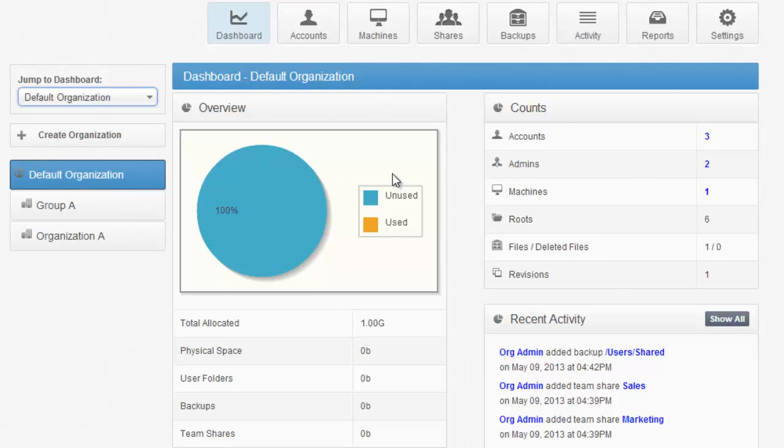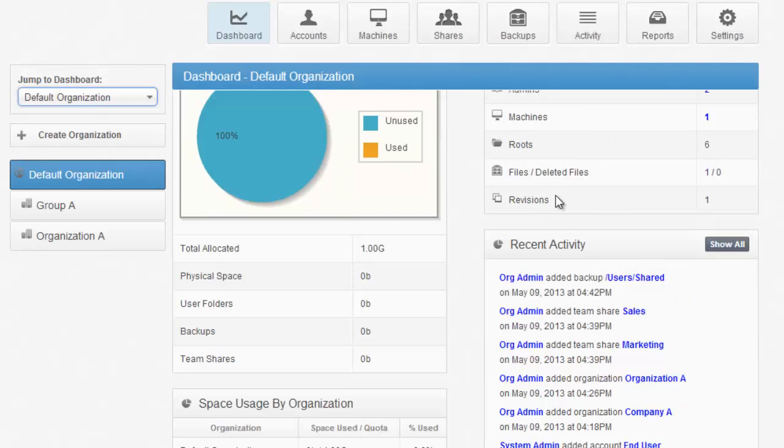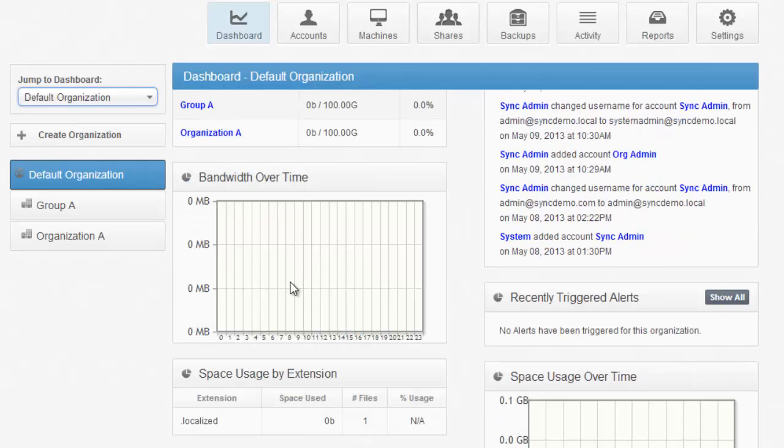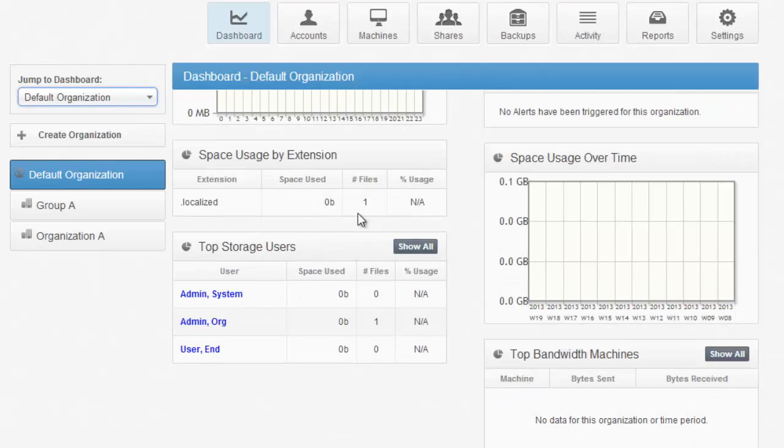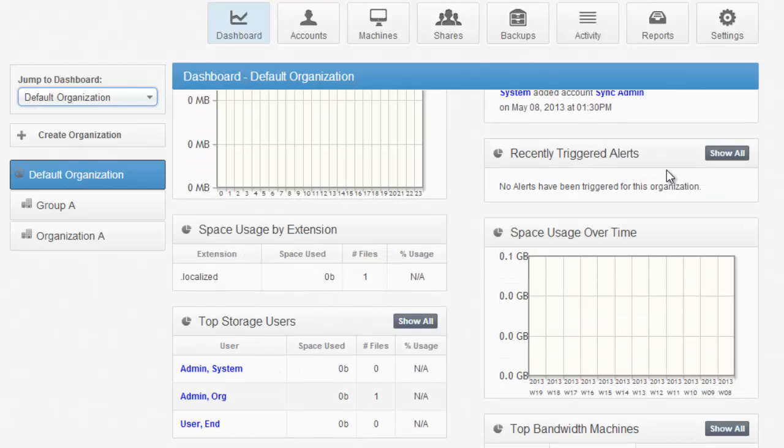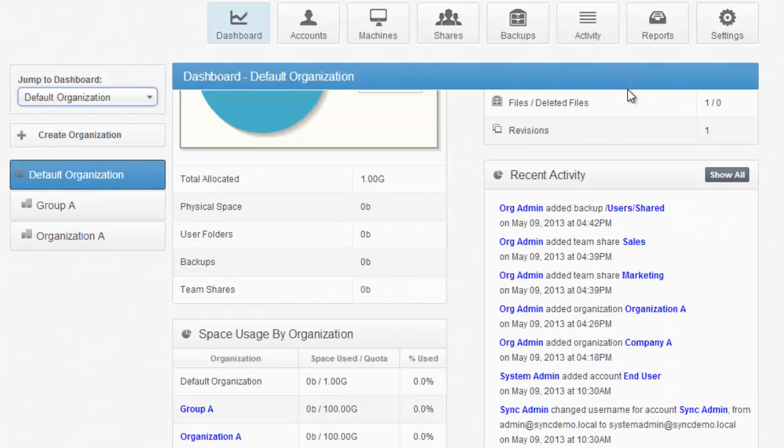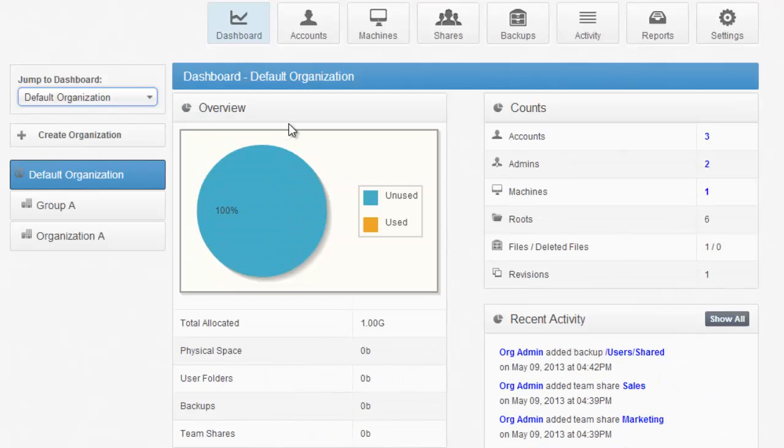On the Dashboard view, I can see an overview of storage usage, counts of the entities in the system, recent activity, space usage by organization including my children, bandwidth usage over time, space usage by extension, recently triggered alerts from our alerting system, space usage over time, top storage users, and top bandwidth machines. You'll be able to generate reports on these in the Reports section, which we'll cover in just a minute.